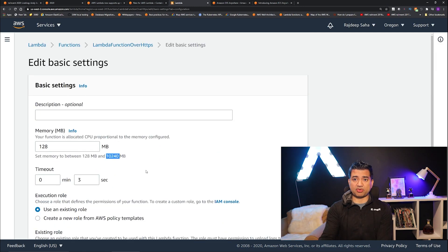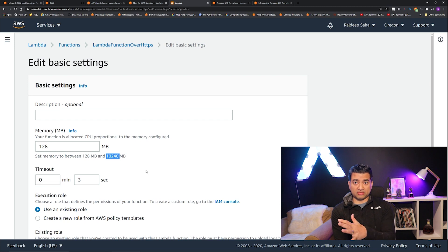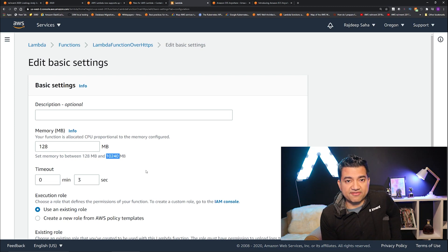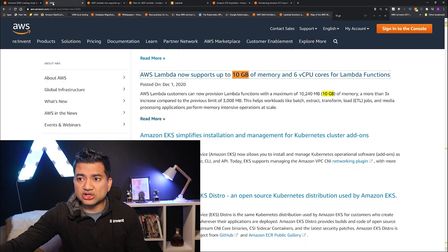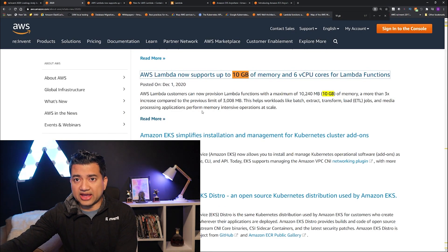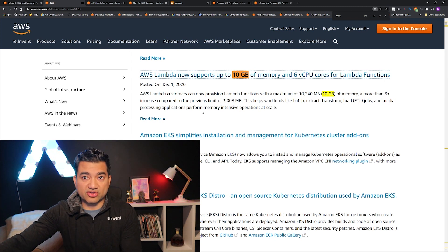Now you can see you can allocate up to 10,240 megabytes or 10 gigabytes of memory. So this is pretty cool. This opens up lots of possibilities, especially with the new AVX2 announcements which came before re:Invent. If you are running machine learning, BLAS workloads, or some high-memory or high-CPU workload, now you can use Lambda for those workloads. I actually found this in the re:Invent blog where they list all the announcements — that's how I knew, even though Andy Jassy did not mention it.